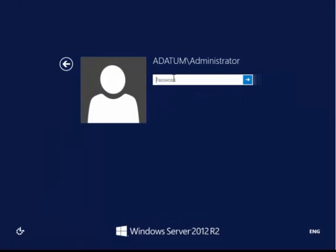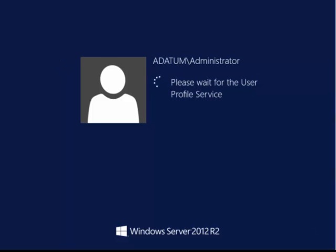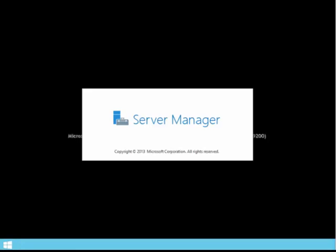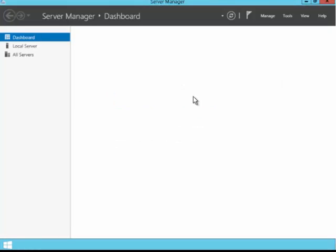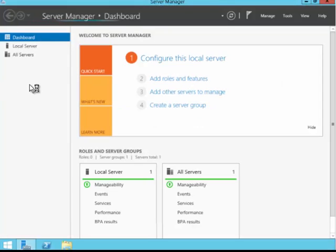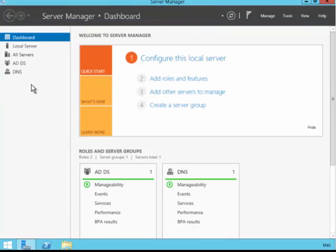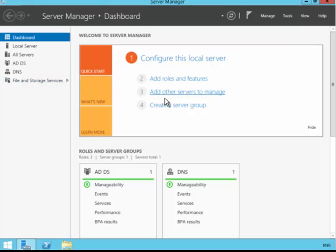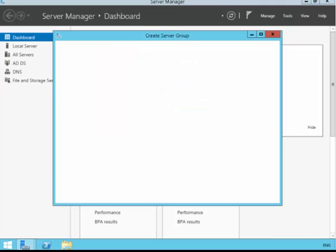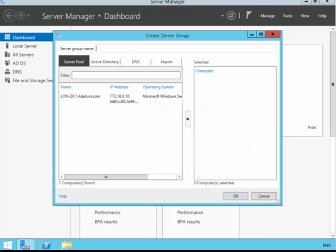So in this part of the lab, we've swapped back over to the server with GUI to the standard build. And in here, we're going to focus on server manager and how we can use server manager to be able to create a group and for this group to then be populated with specific servers, which may be located across your domain.